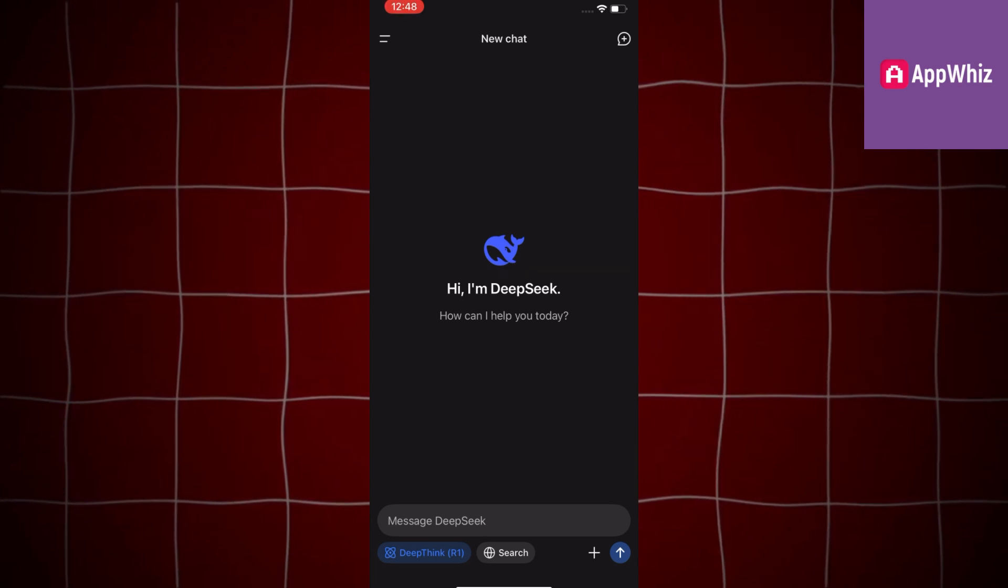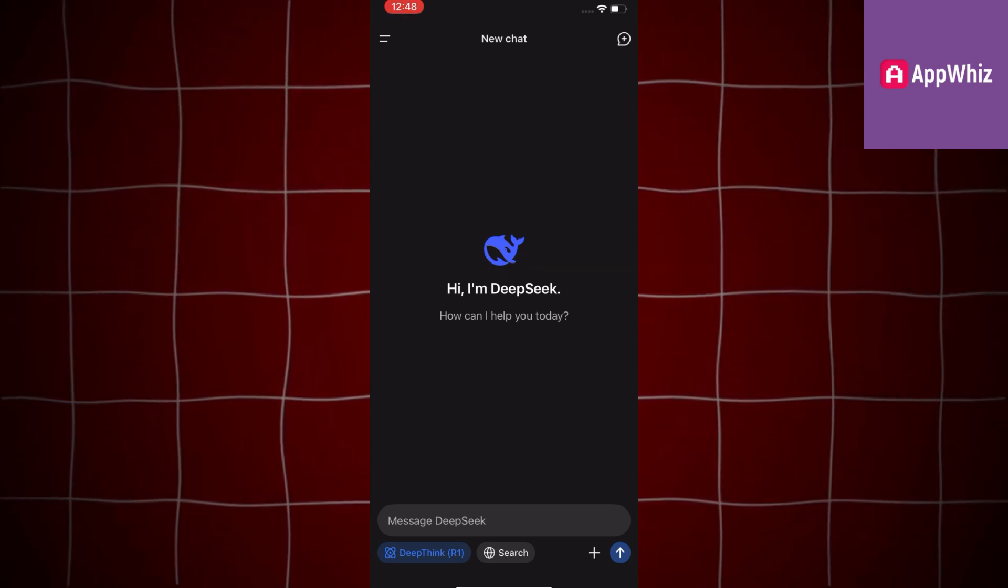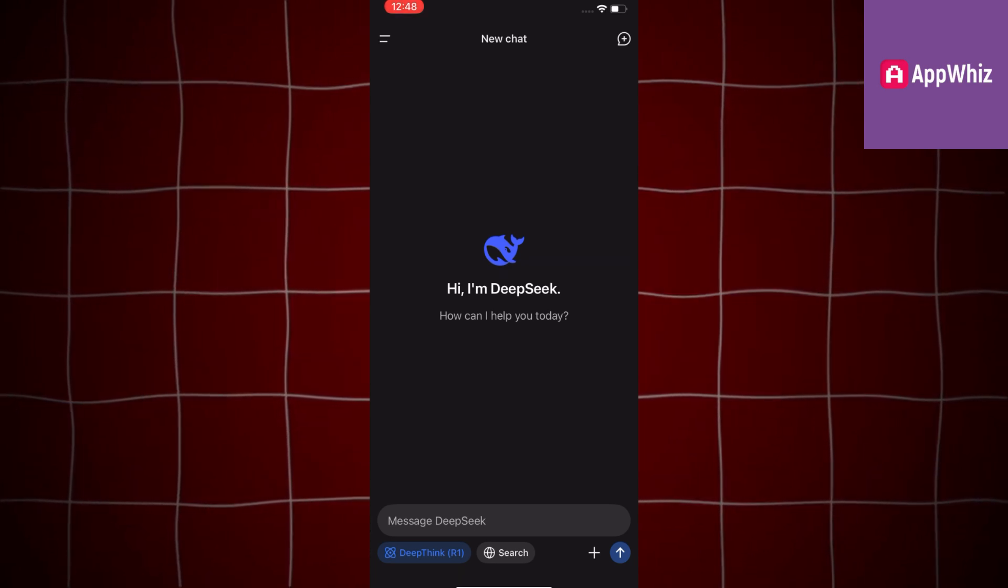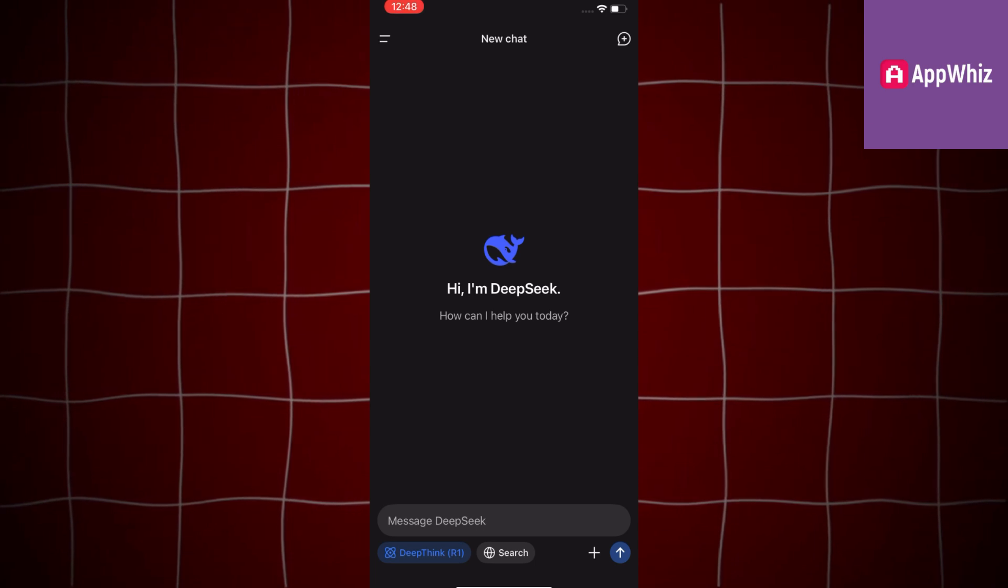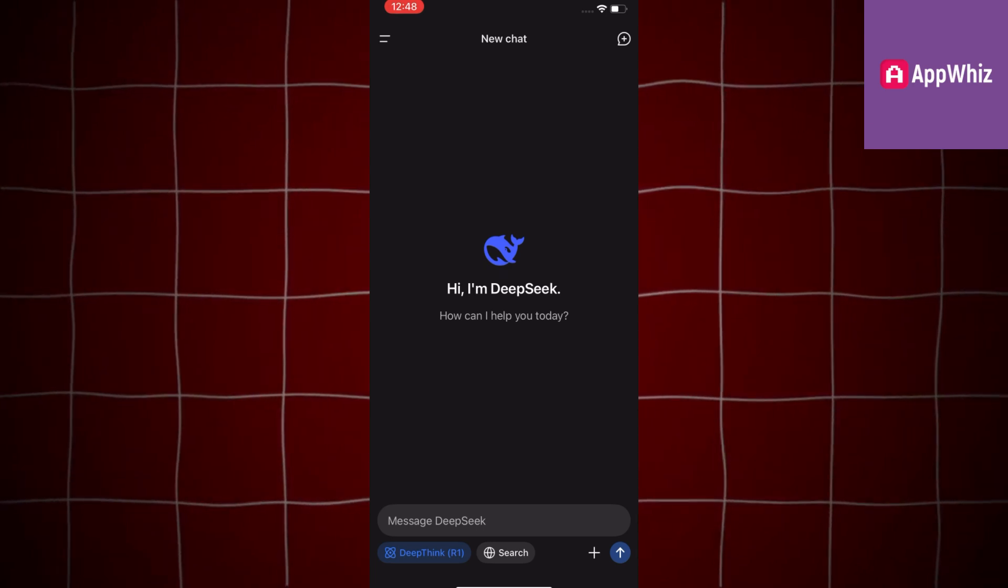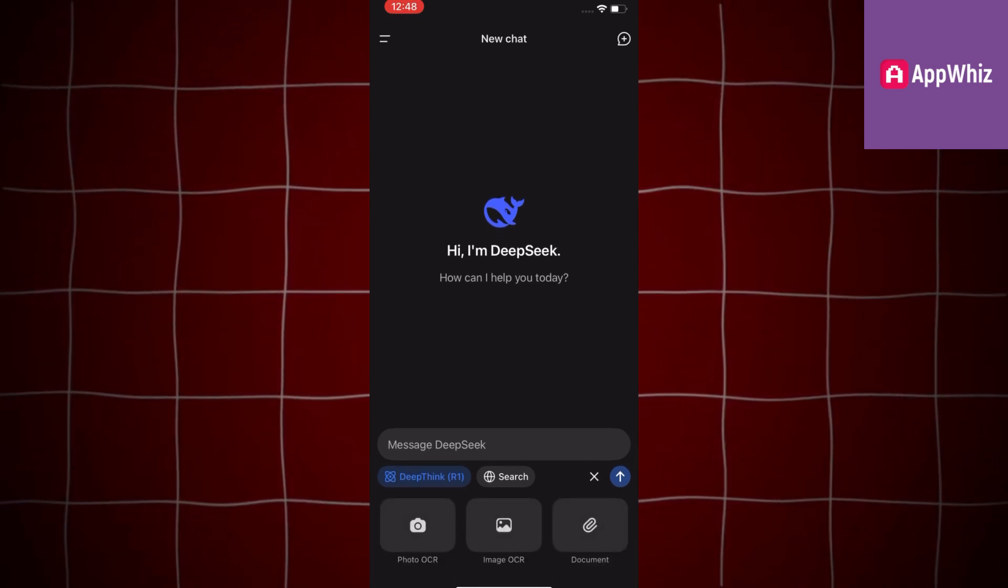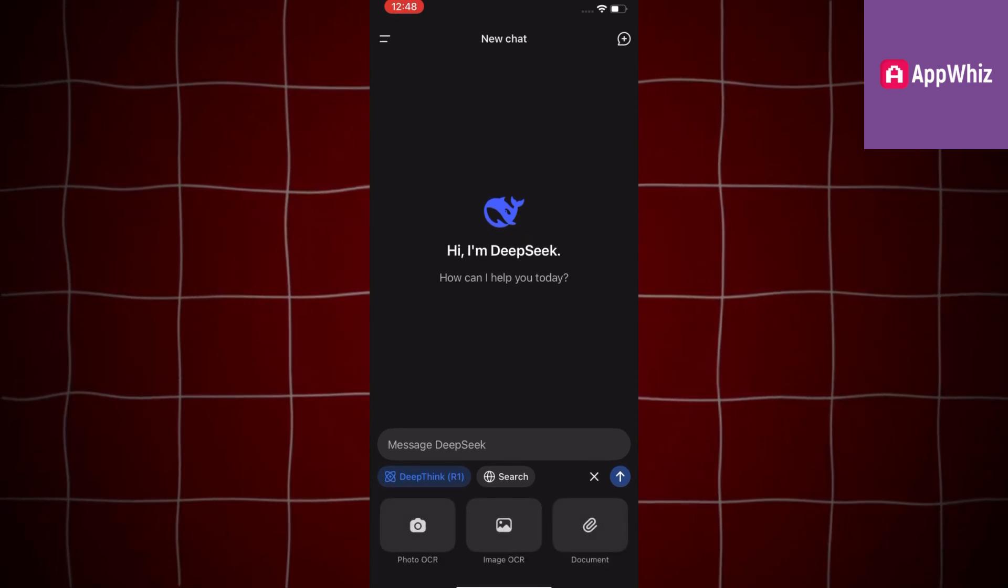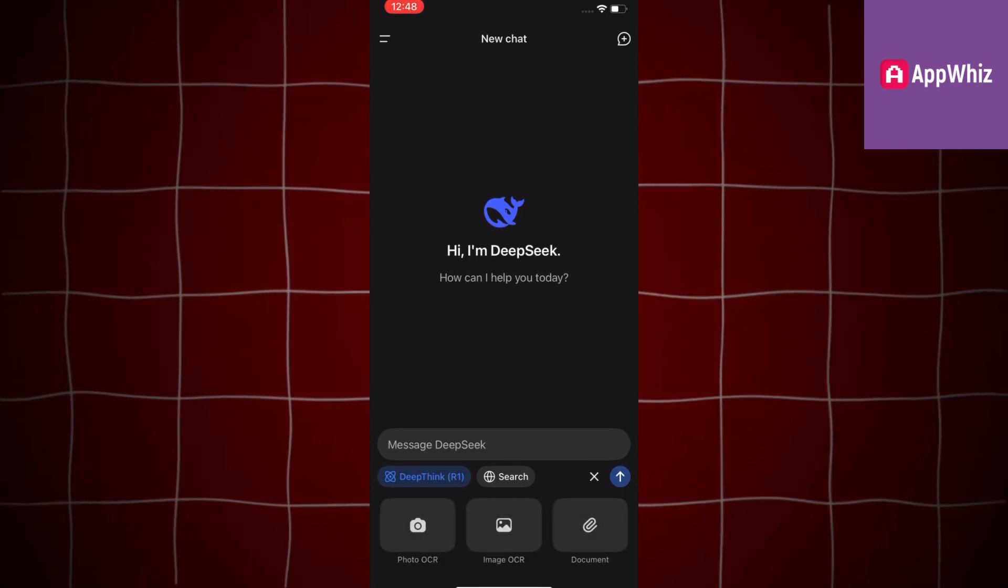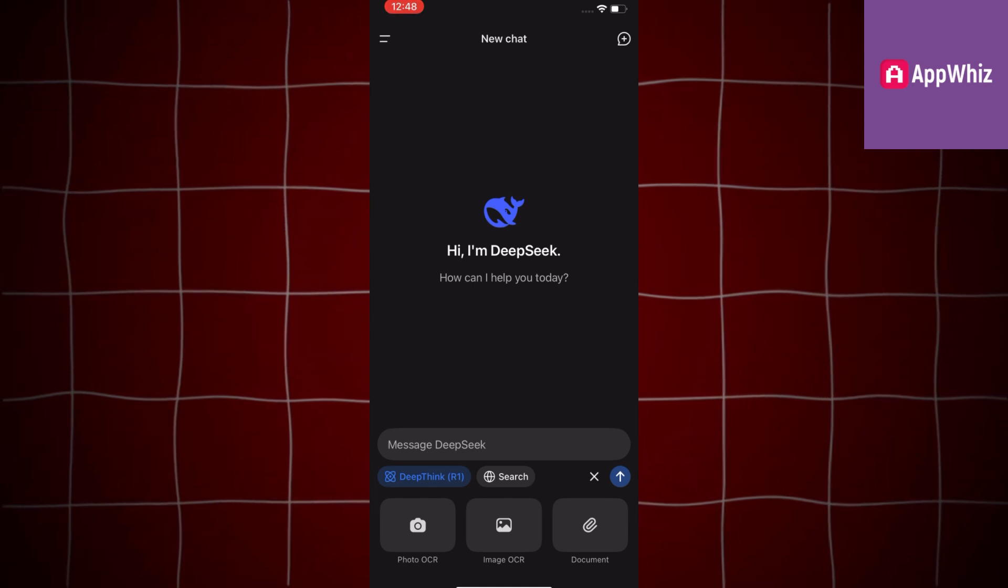The first thing we will do is open the DeepSeek app on your iPhone or Android device. Now you will want to make sure that you are logged into your DeepSeek account.